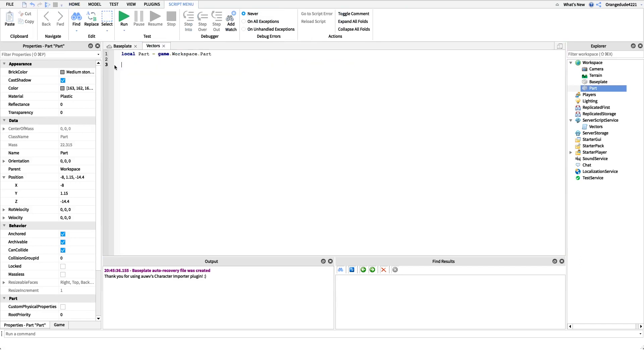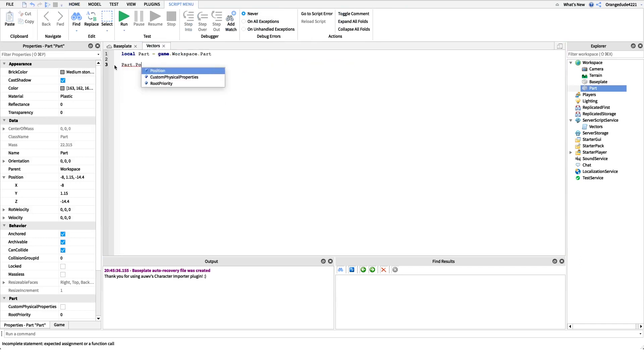So what we can do is we can say part.position equals, and we can actually add and subtract vectors. We can even multiply and divide, but I'm not going to get into that right now. But we can add and subtract vectors.